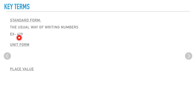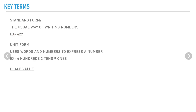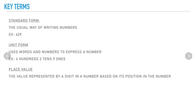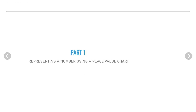For example, the number 429 is represented by the digits 4, 2, and 9. Unit form uses words and numbers to express a number by giving it a place value — so 429 is 4 hundreds, 2 tens, and 9 ones. Place value is the value represented by a digit based on its position in the number.